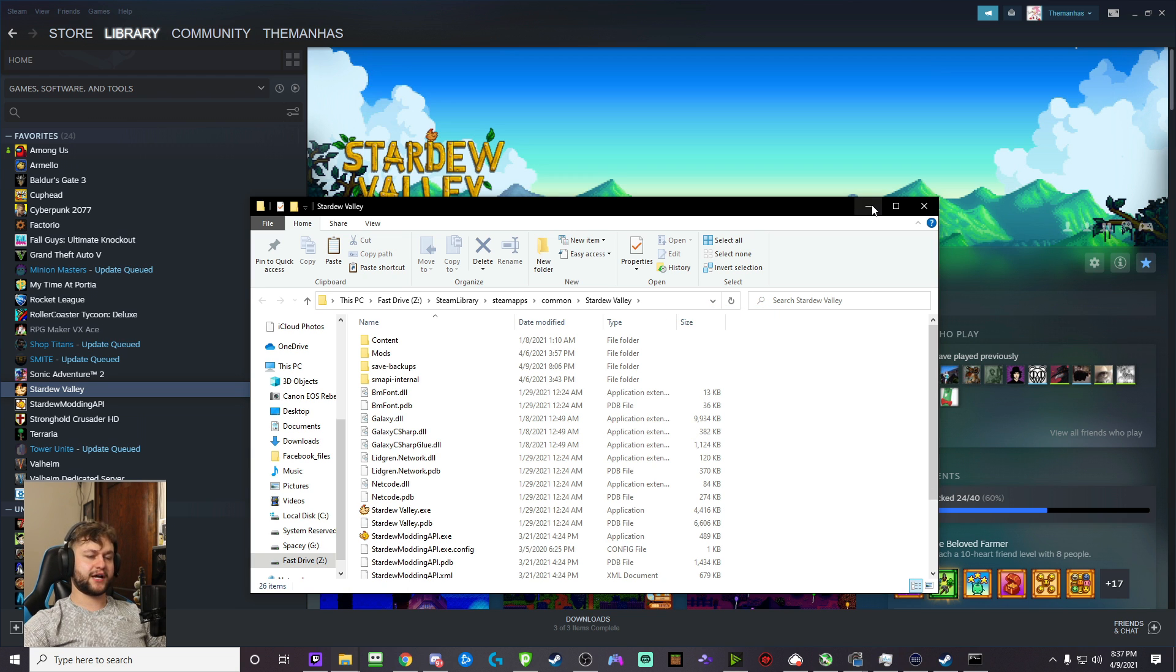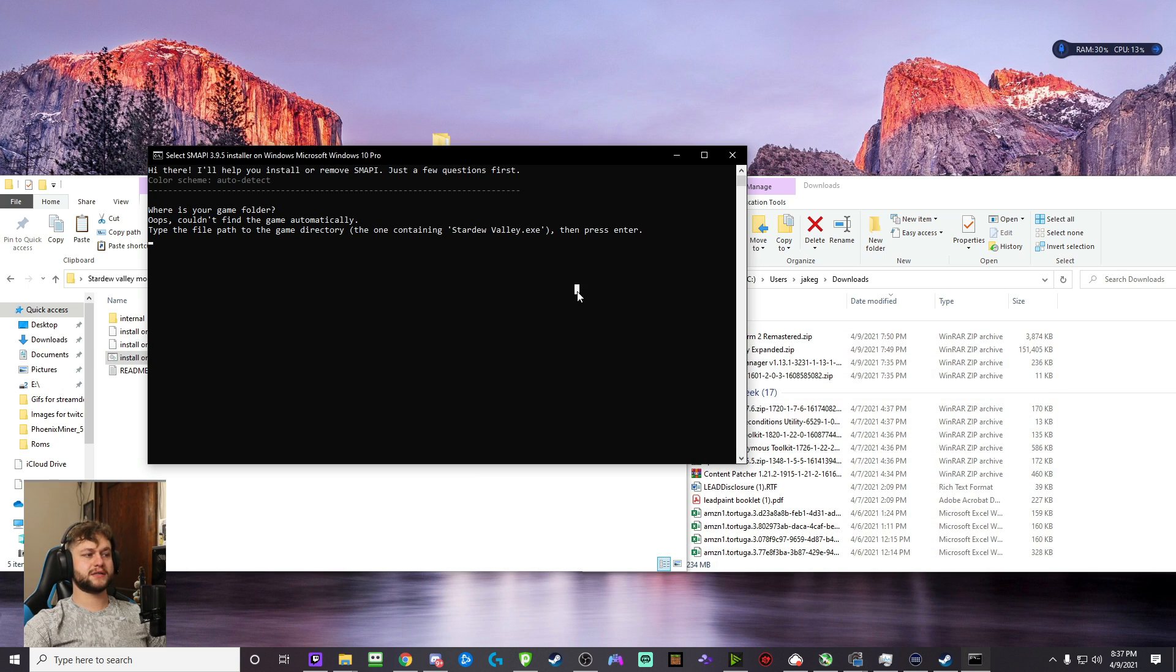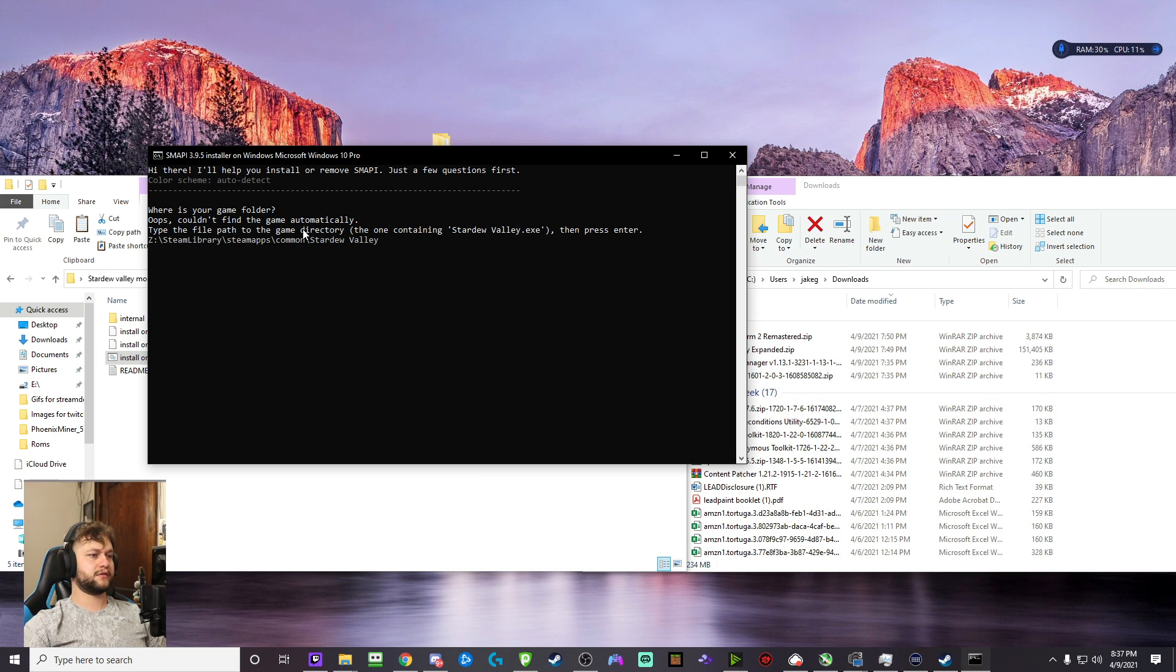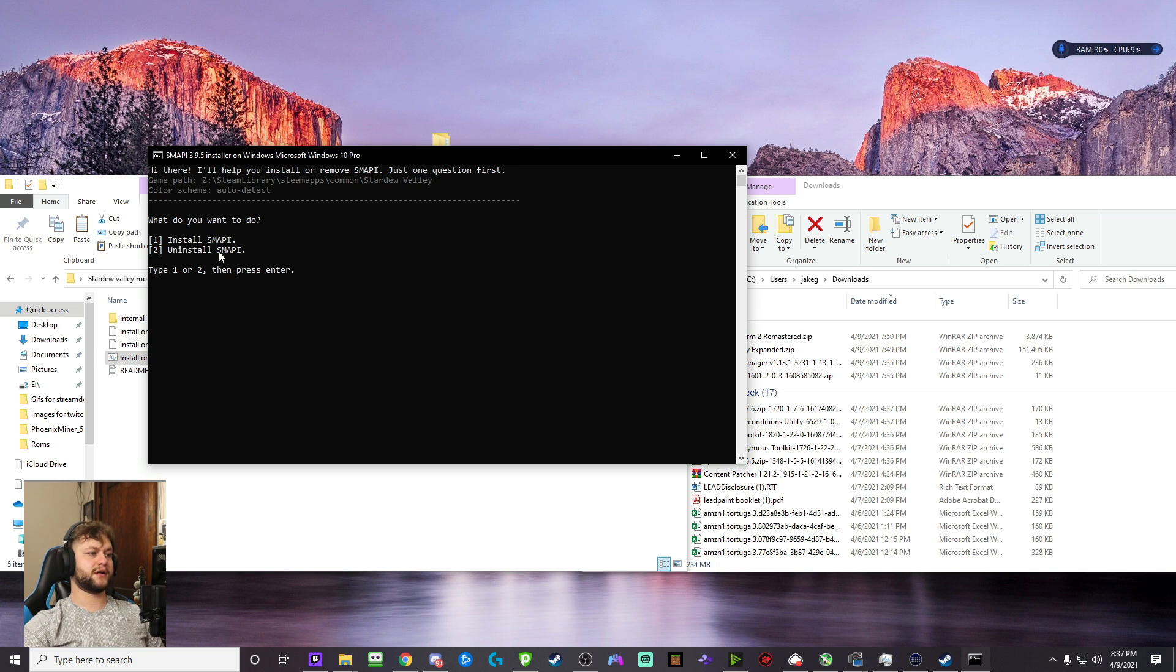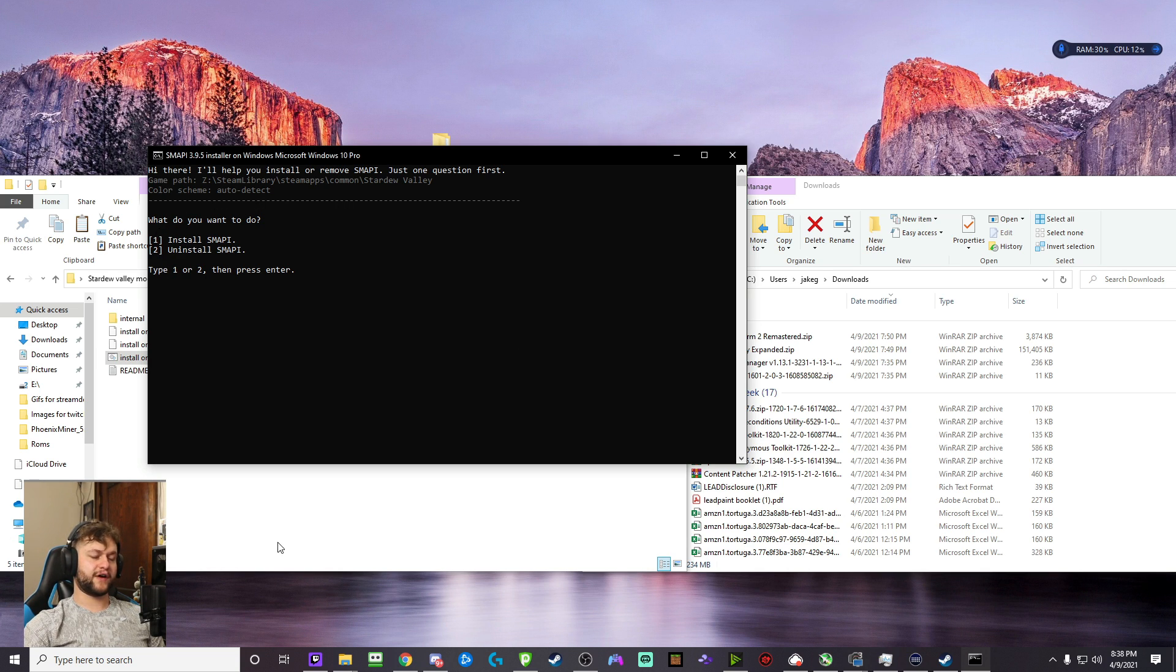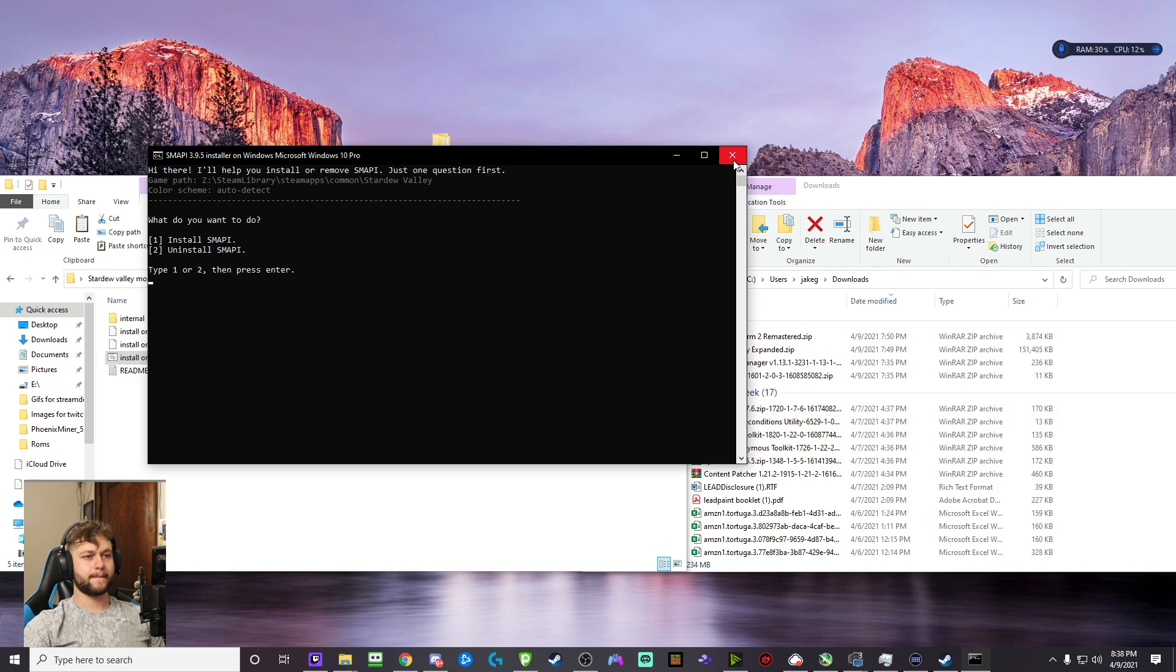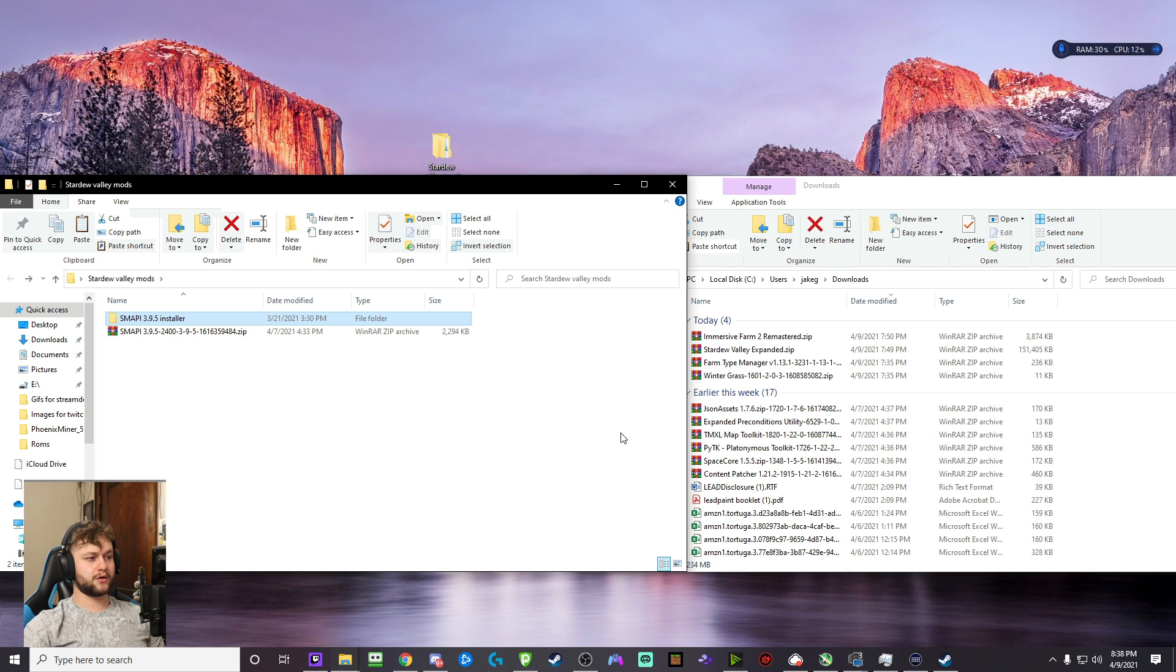So once you do that, right-click on this clipboard area and click Copy Address. Now, once you copy that address, we're going to minimize all of these things, hit Control-V, and click Enter. Now it's going to ask, what do you want to do, install or uninstall? I've already installed it, and I don't want it to override everything. What you're going to do is click one, follow what it does, it's going to load, and it's going to close on you.